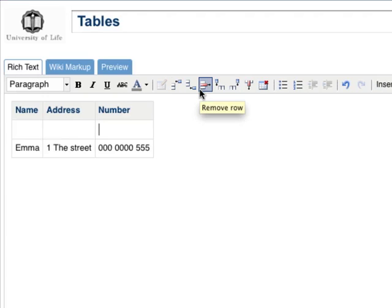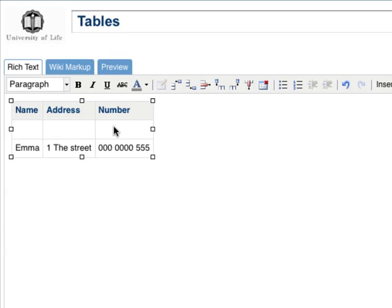Adding or removing a column is a very similar operation. Place your cursor in a column at the point where you plan to add a column to the left or to the right.